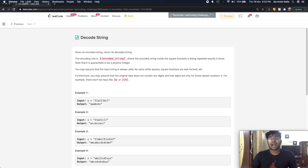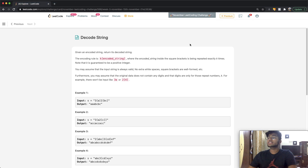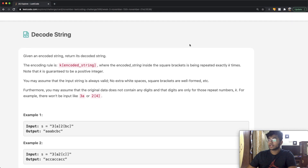Hey guys, welcome back to another video. Today we're going to be solving the LeetCode question: decode string.